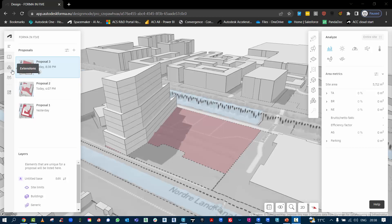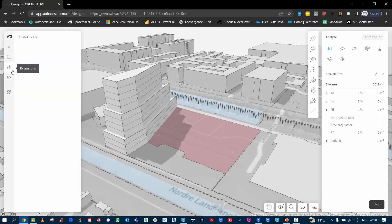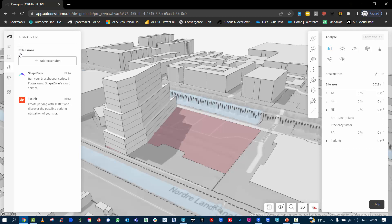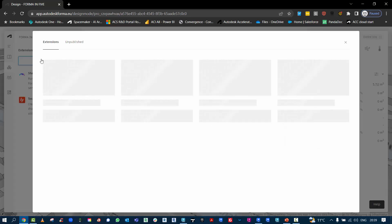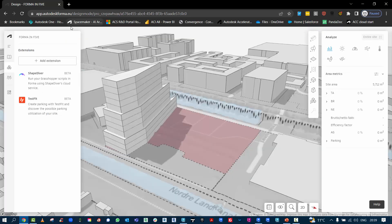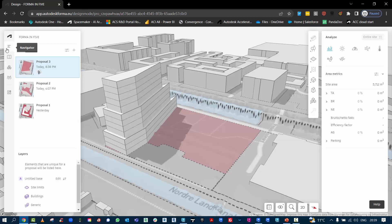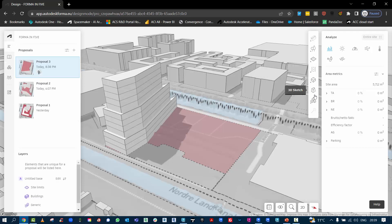This workflow looks at how to use the extensions inside of Forma and will be featuring the ShapeDiver tool. Everything here is in beta, but you can add ShapeDiver and TestFit to your Forma workflows.